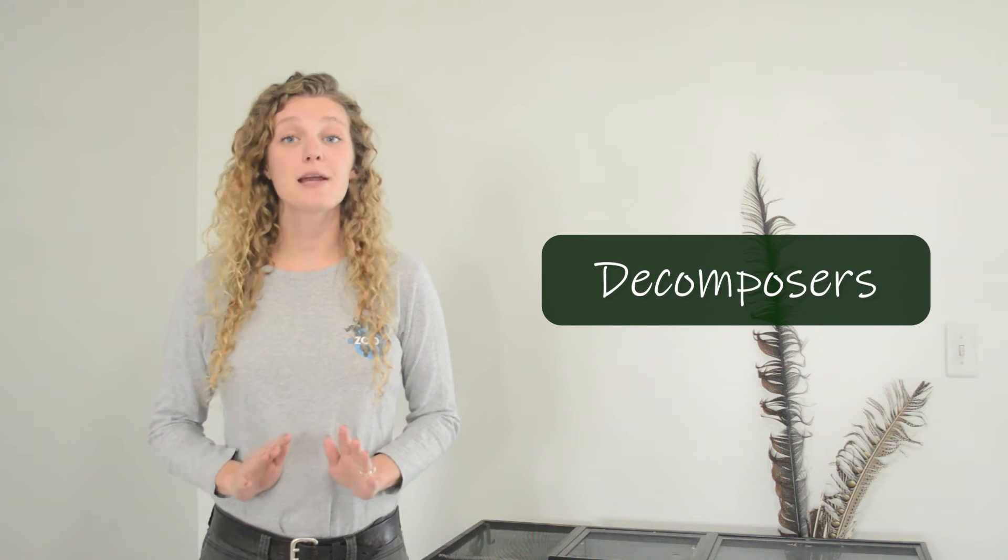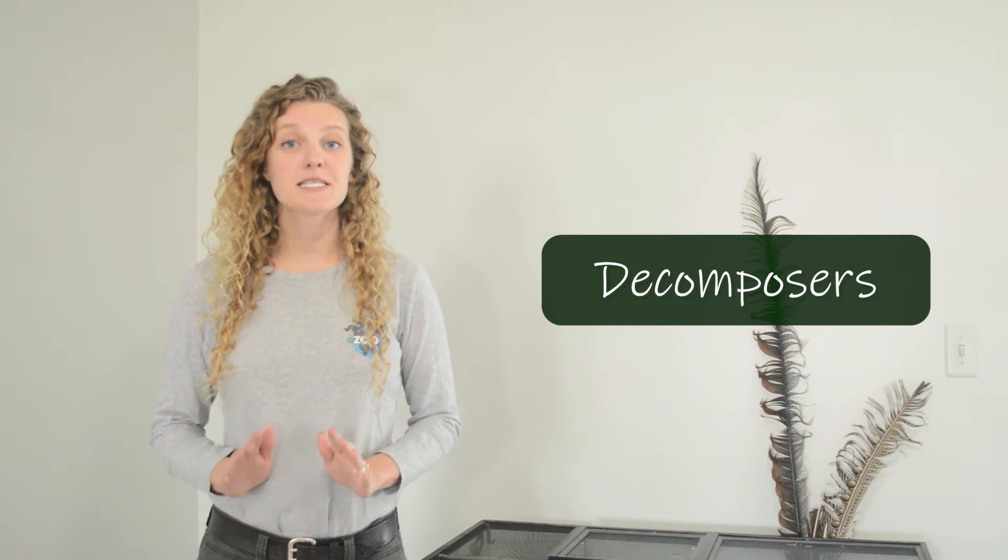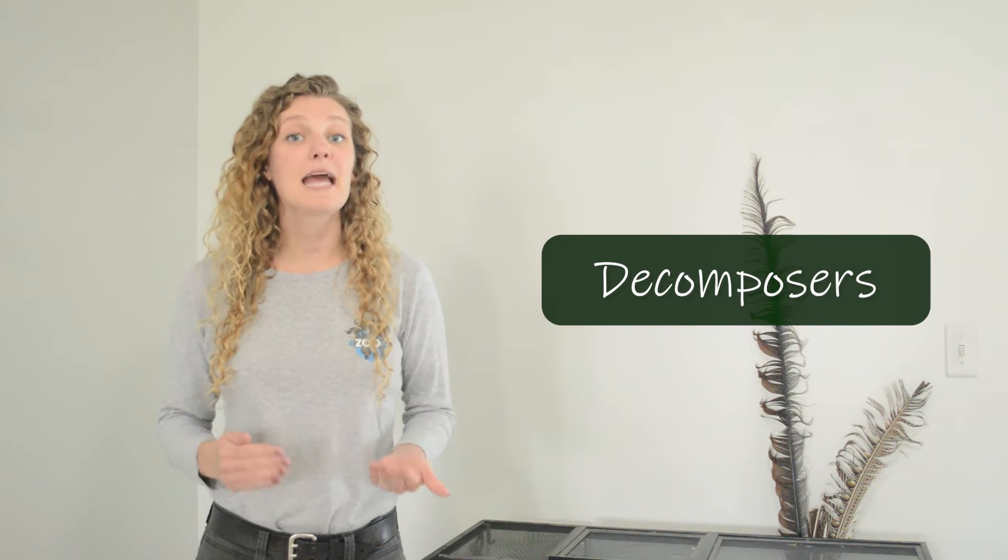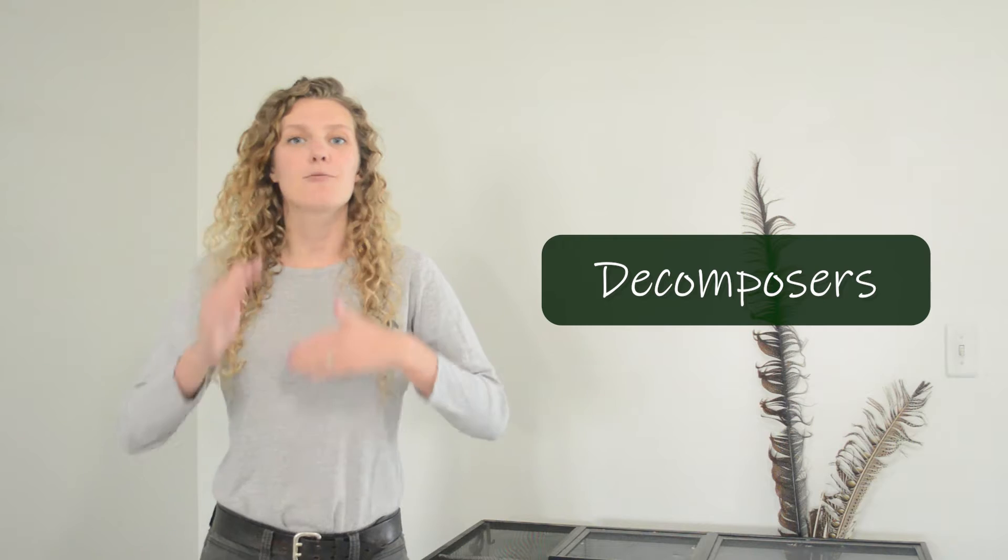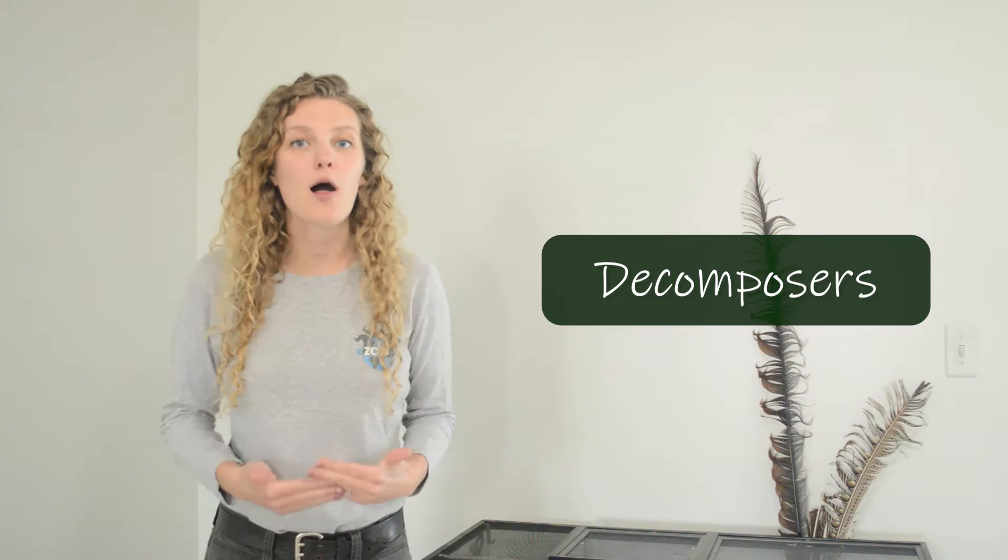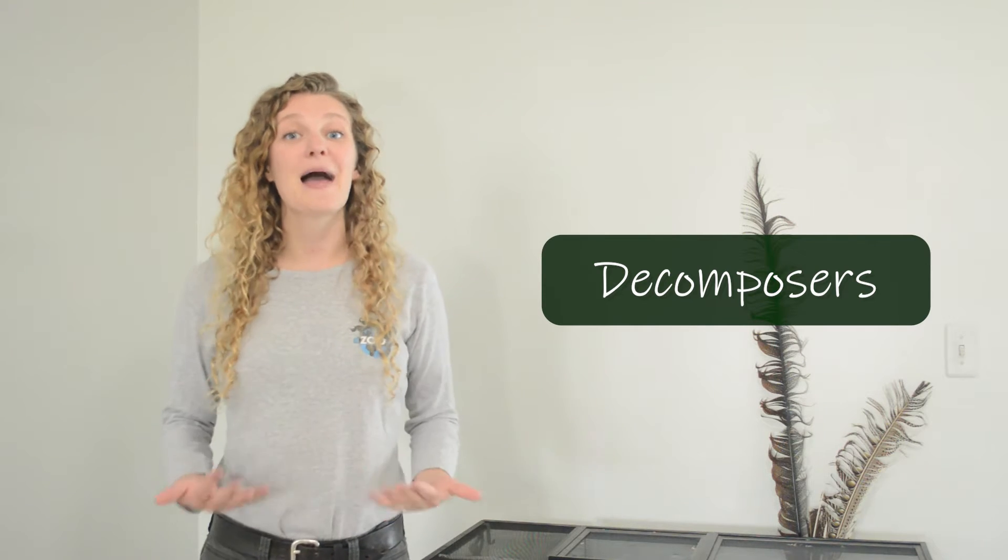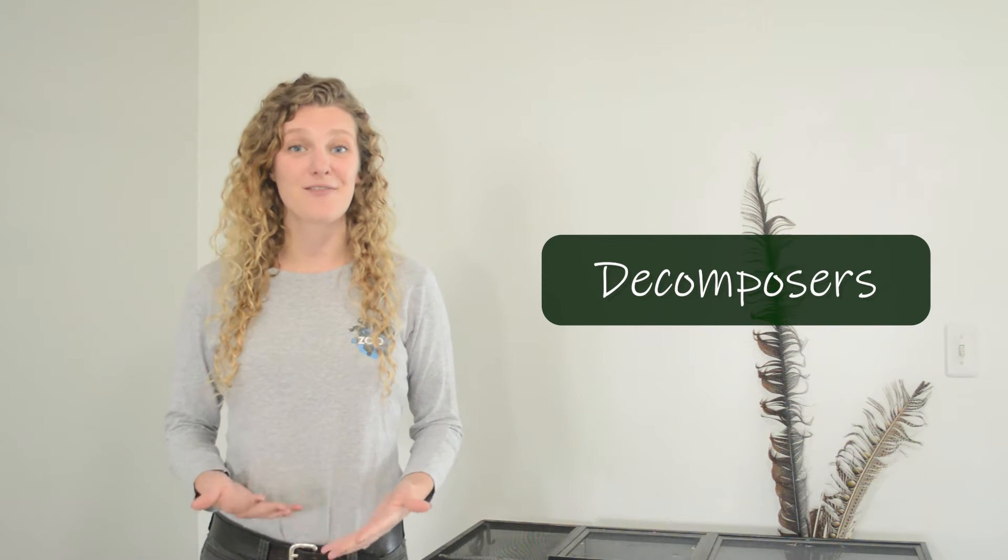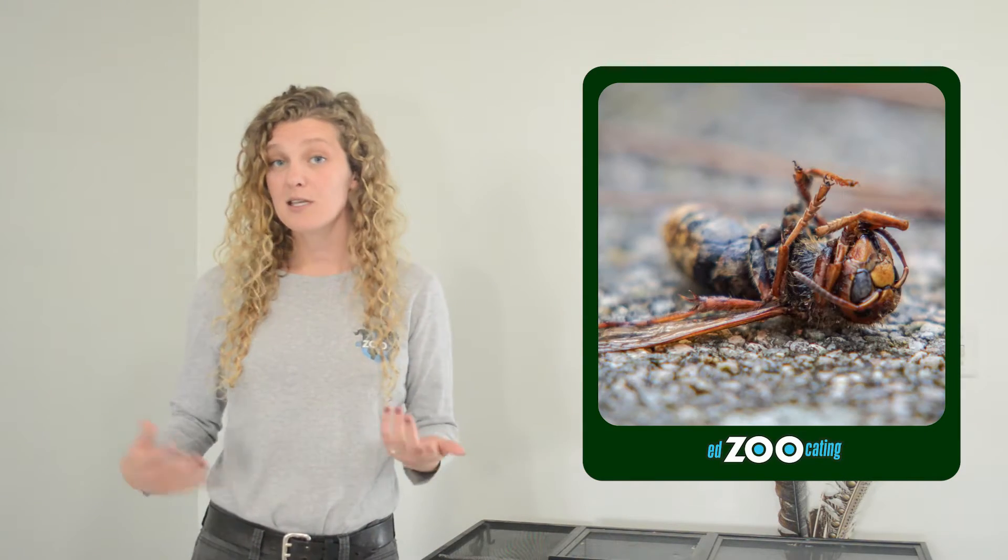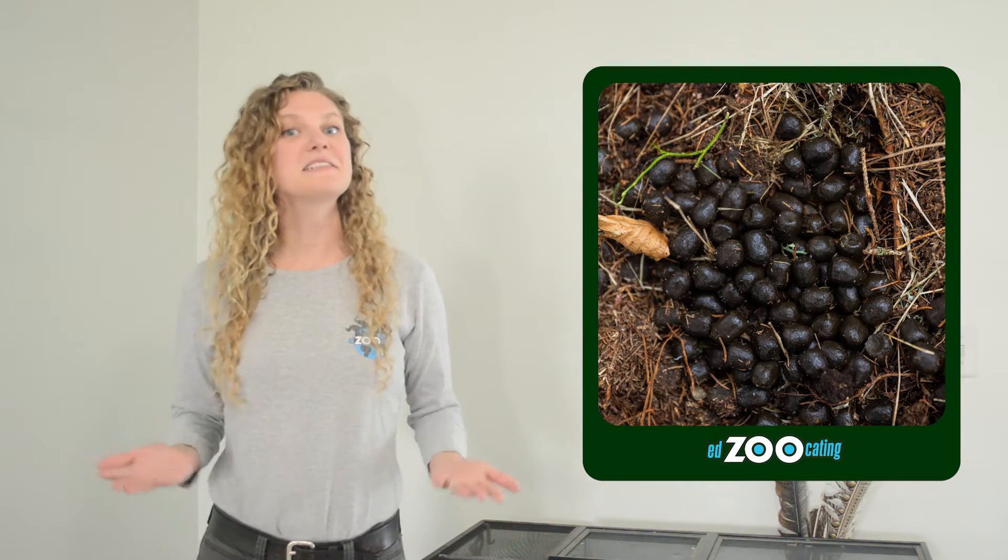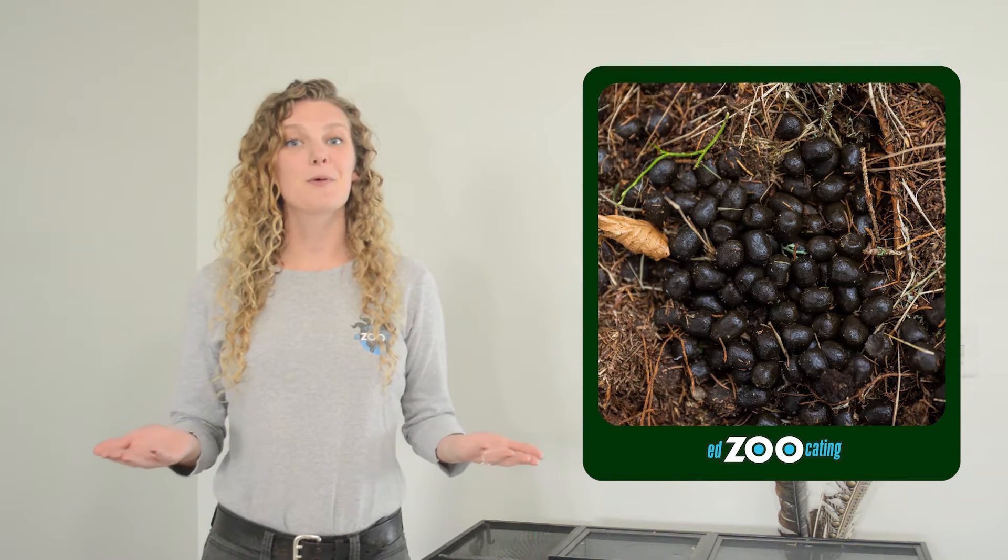Decomposers are very important organisms that break down dead matter and recycle all of that matter back into the environment. Decomposers break down dead plants, dead animals, they even break down poop. And this raises a very important question, what does all of this dead matter break down into?